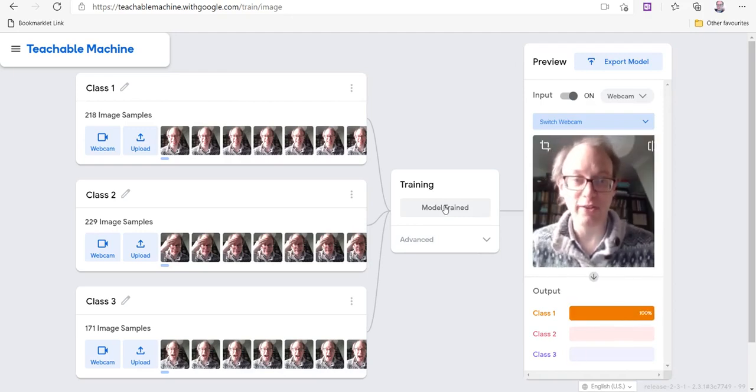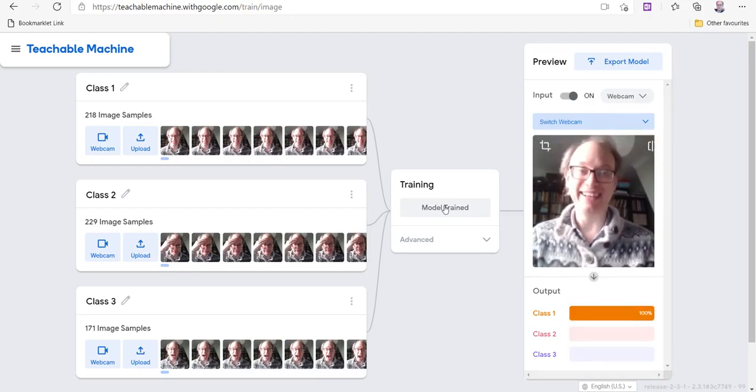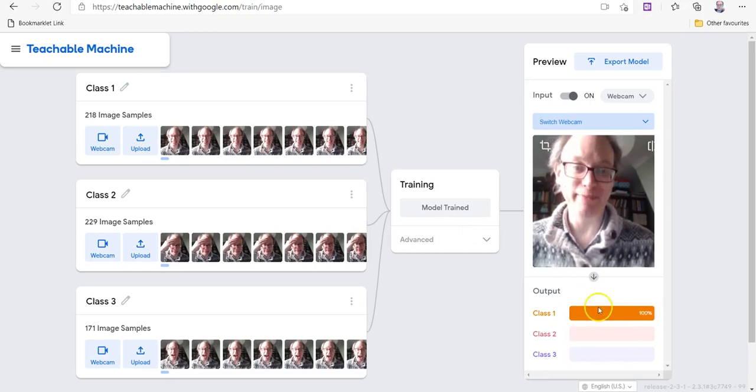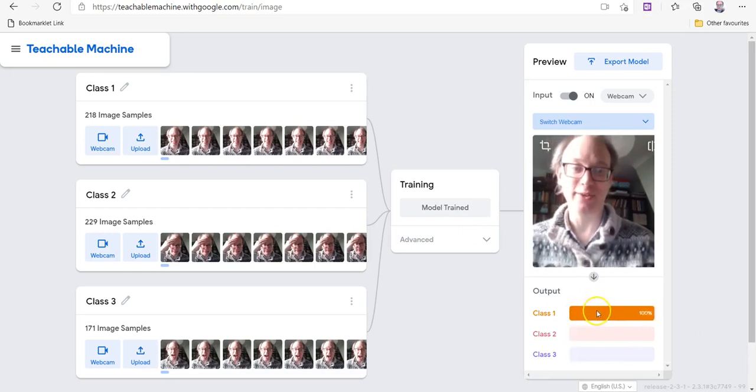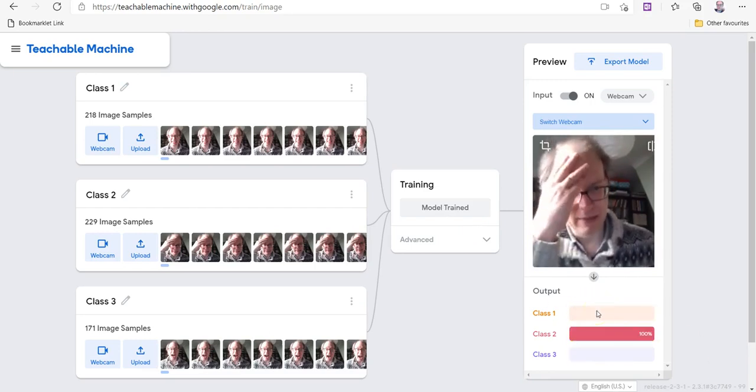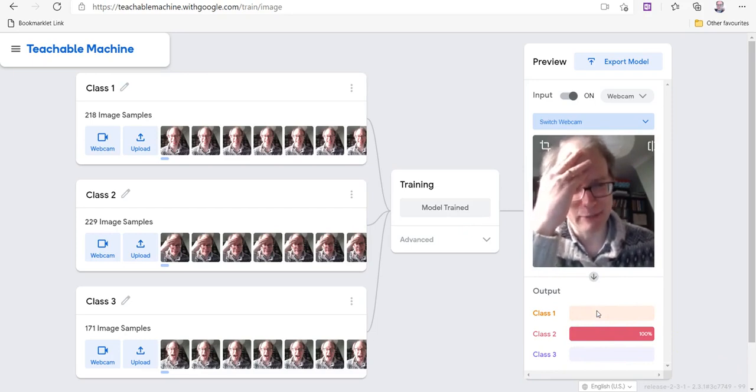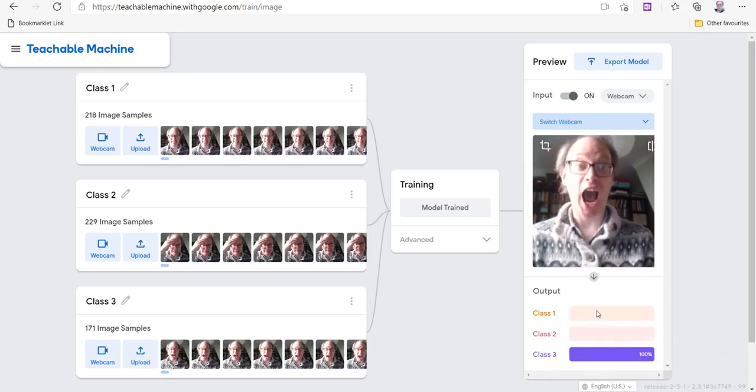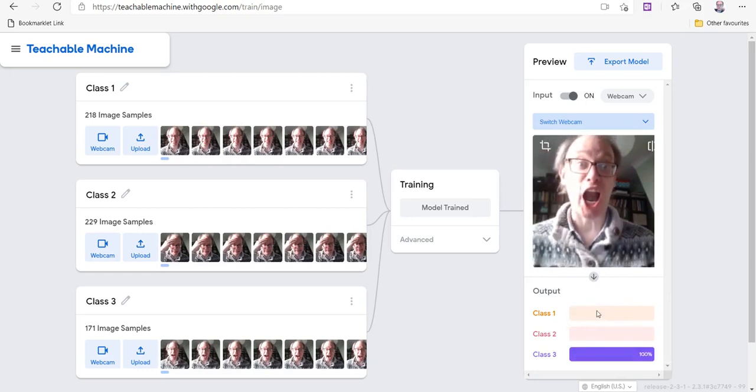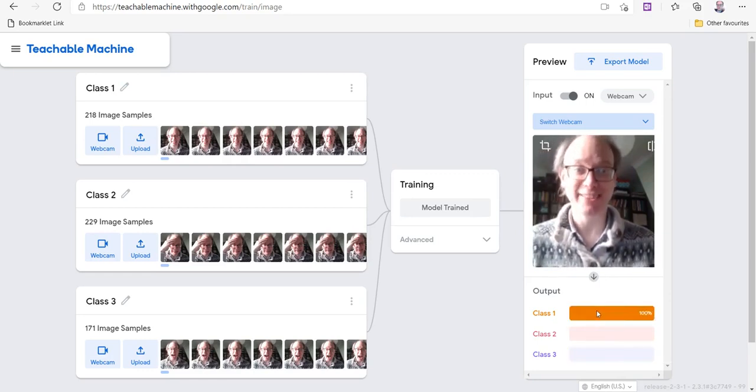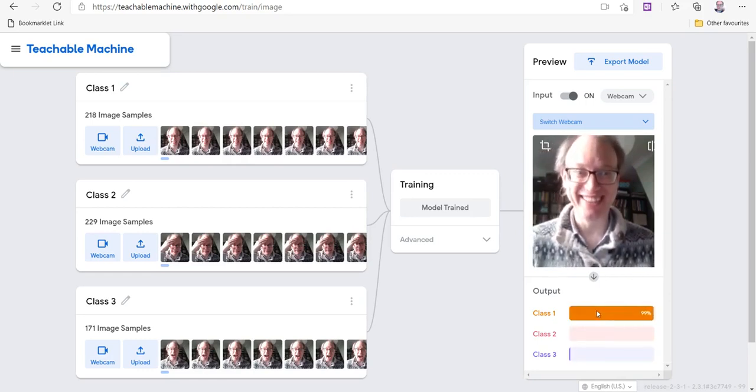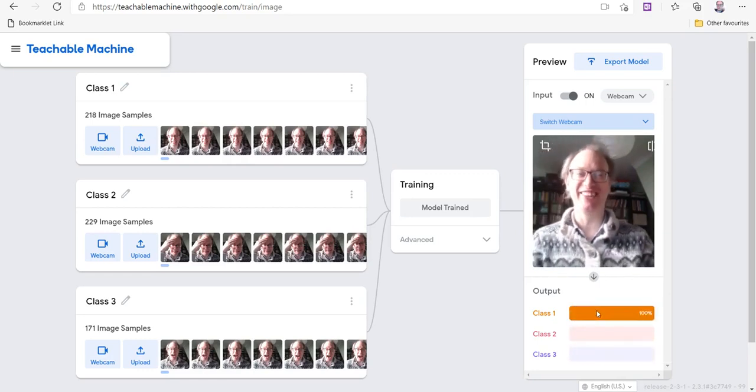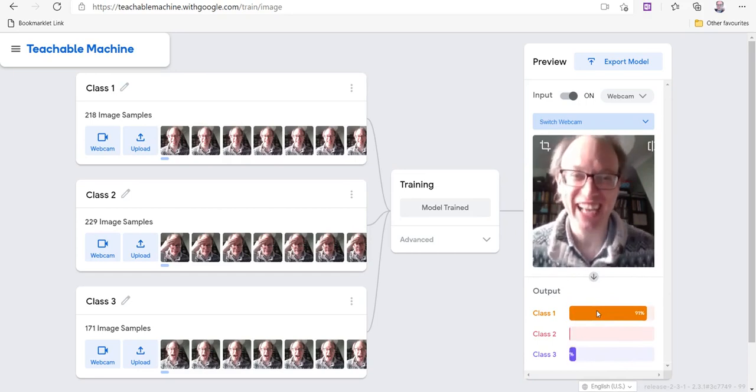So I can smile, and it recognizes that that's my smiling face. I can look sad. It's terrible. And I can look surprised. Sad surprise. I can't do it anyway.